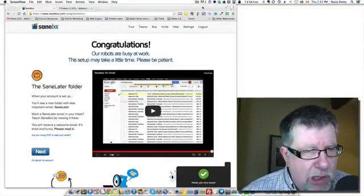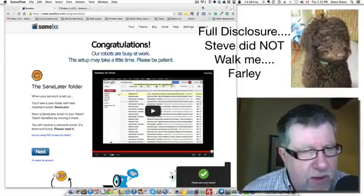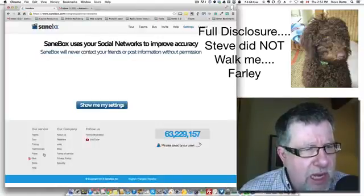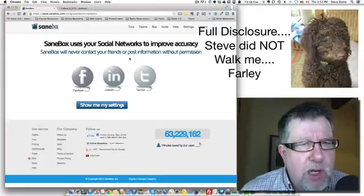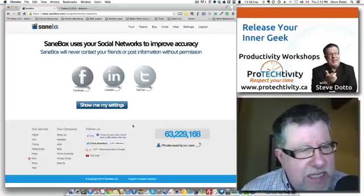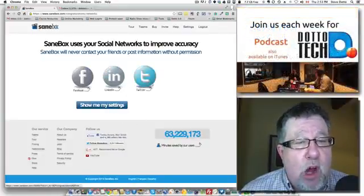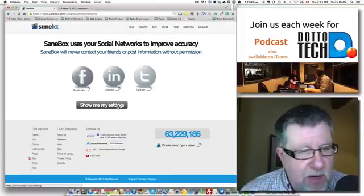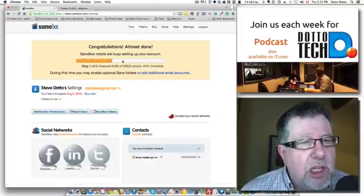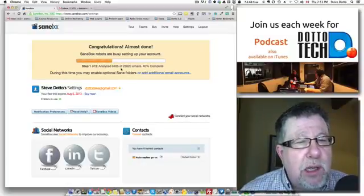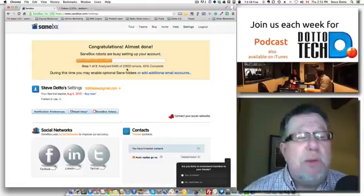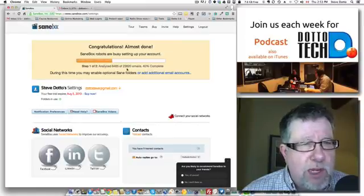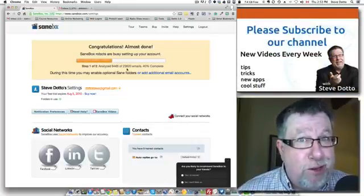I have just watched their 1 minute and 30 second video so I have a better understanding of SaneBox. They do a nice job on that video — watch it as you sign up. SaneBox uses my social networks to improve accuracy and will never contact my friends — Facebook, LinkedIn, Twitter — looking at who my contacts are in those areas, because email from those people is probably more important. It says 'Congratulations, it's almost done.' It's actually analyzing lots of my emails. I've got about 23,000 — it's looking in my email archive as well as just my active inbox. It's about 40% complete. It says almost done — it's not almost done, it's 40% done. 40% is not almost.